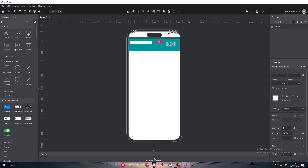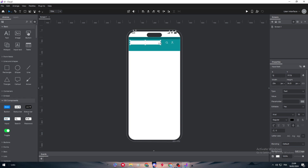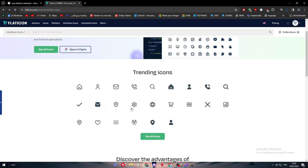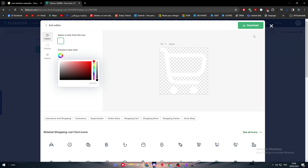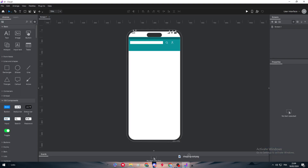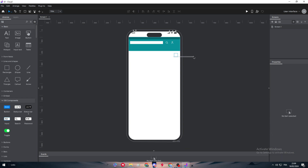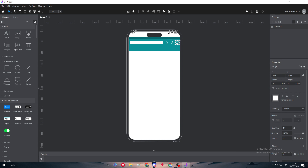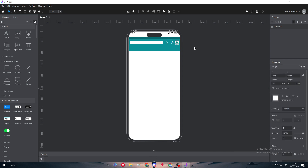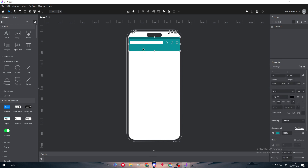We have the search button and account button. We can also add a cart button, so let's move the existing icons slightly left to make space. We find a cart icon, make it white, download at 32 pixels, and add it alongside the others. So we now have three necessary icons: search, account, and cart. UI design takes a lot of time — it's not as easy as it seems.